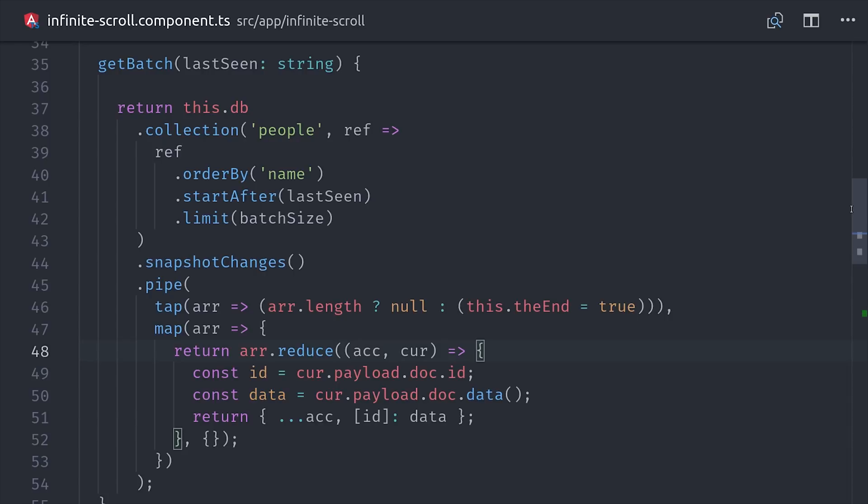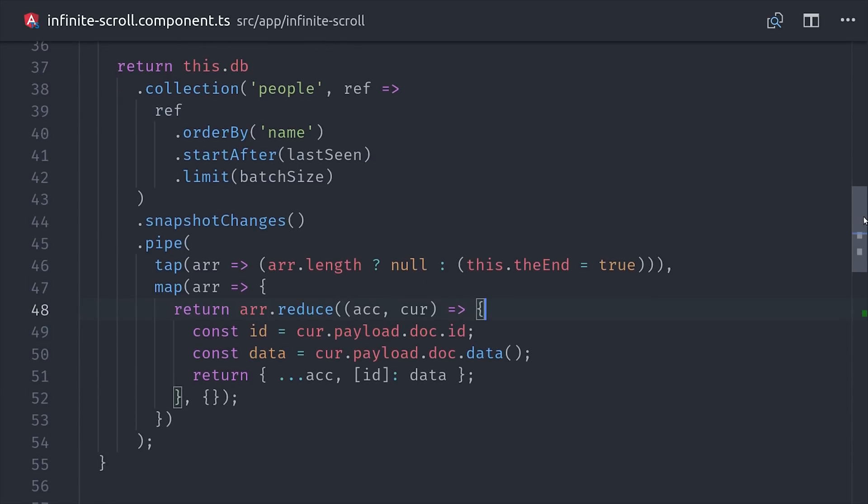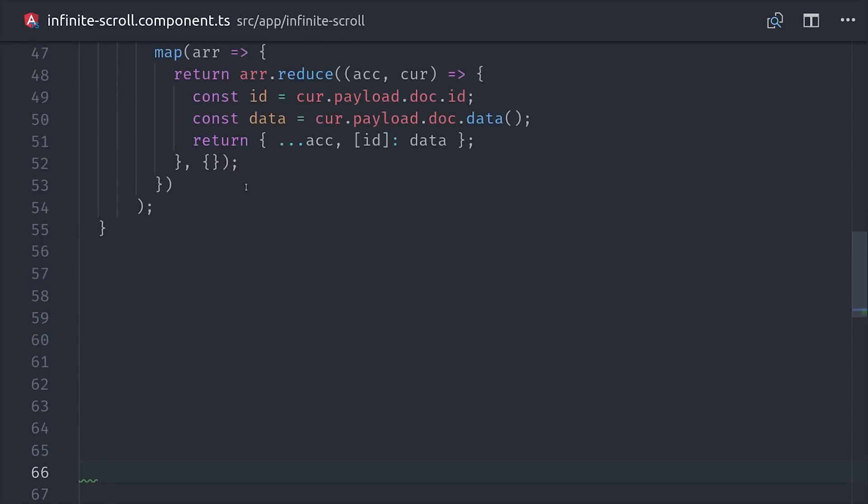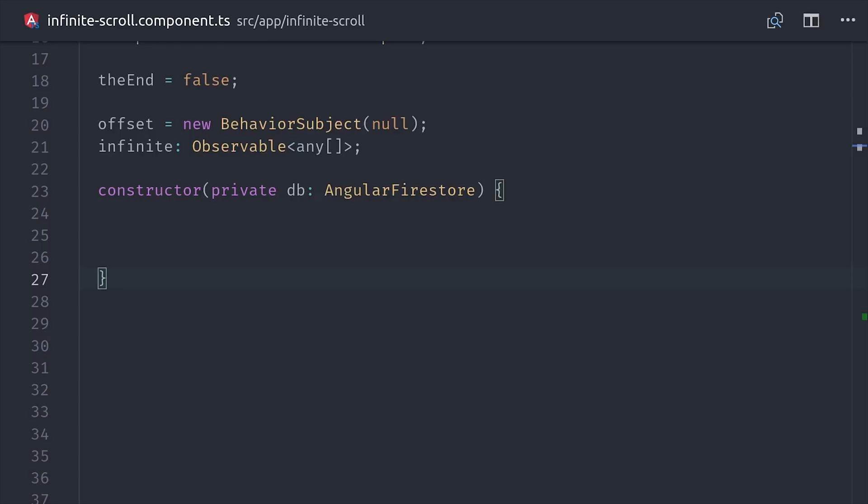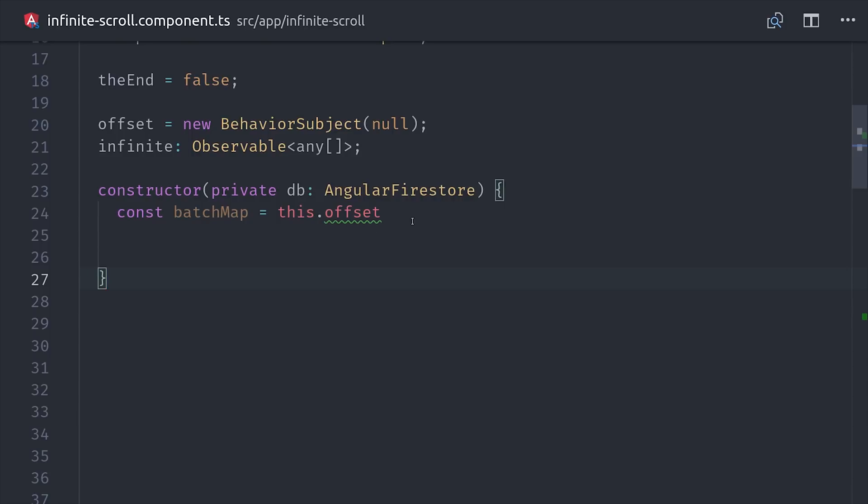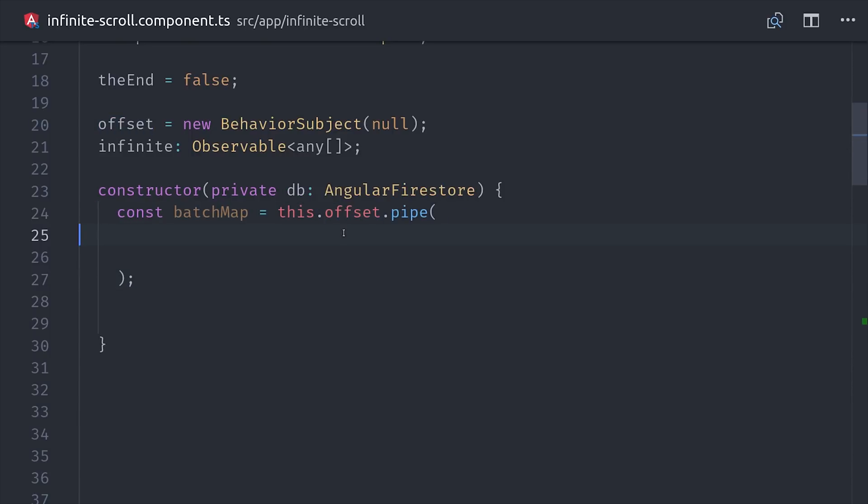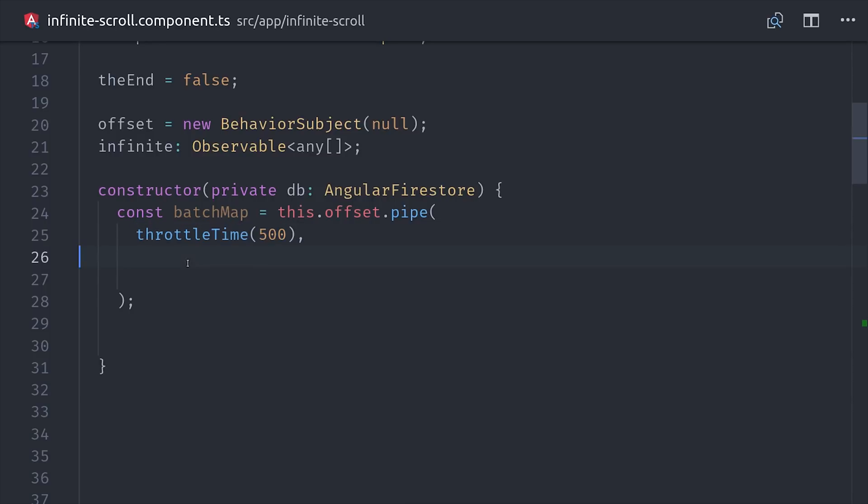So, the next thing we'll want to do is go into our constructor and set up a source observable that first listens to the offset value and then merges in new batches whenever the offset changes, which again will happen when the user scrolls to the bottom of the list. That event can be fired multiple times, so I'm going to throttle it by 500 milliseconds just so we're not sending off redundant requests to the backend.